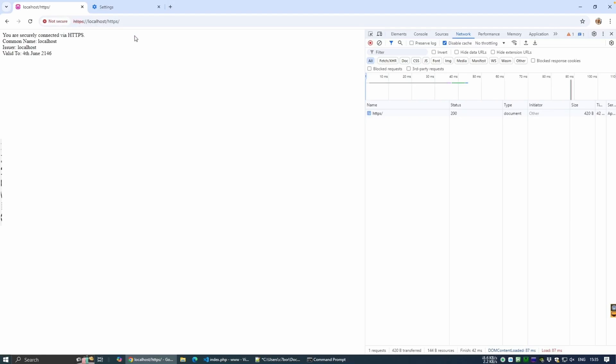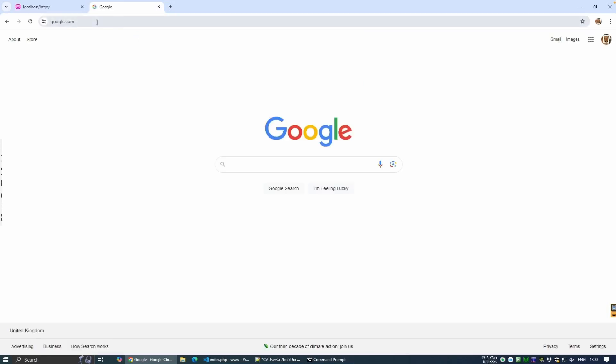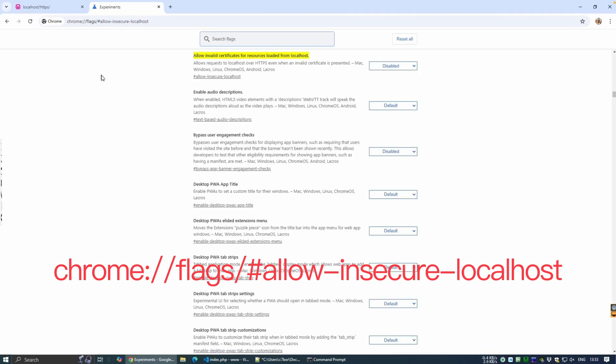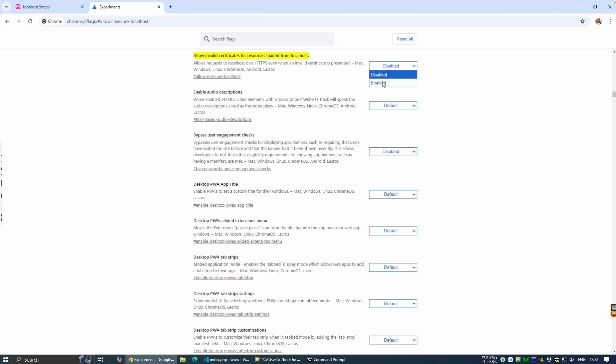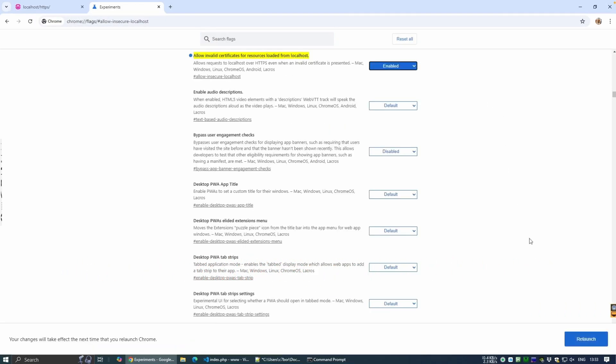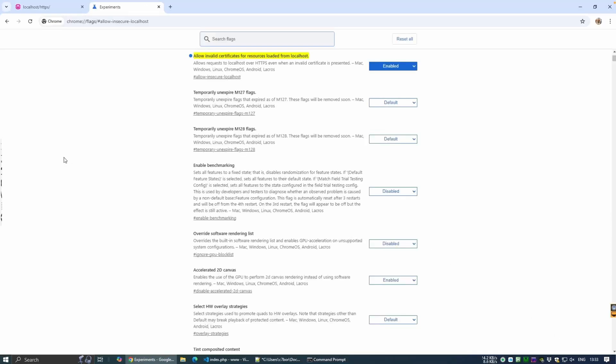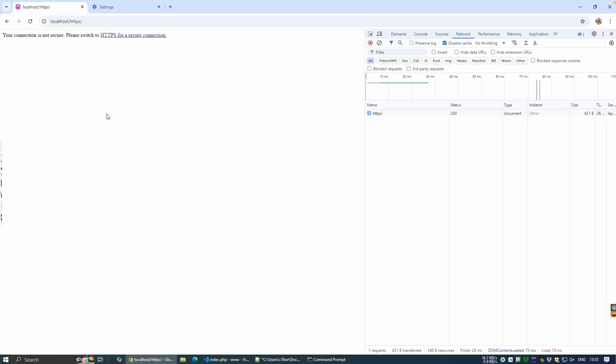To permanently dismiss our warning for localhost, we use the Chrome flags option, allow insecure localhost. You can find this by typing the following URL and then changing the option to enabled and clicking relaunch. Now, when we visit the HTTP site, the message is displayed as expected and upon clicking the HTTPS link, we're directed to our HTTPS site with no warning.